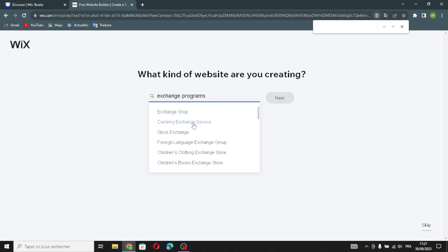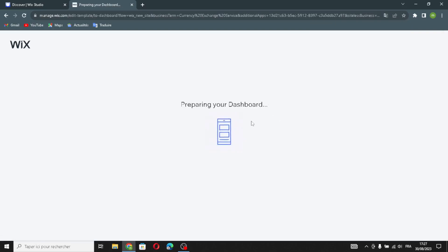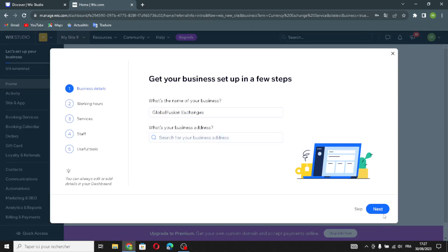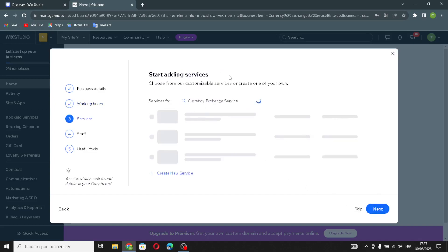Choose whichever option you want and wait a few seconds while it prepares the dashboard. Enter your business name — type any business name you want. You can also add your business address and set your default working hours.